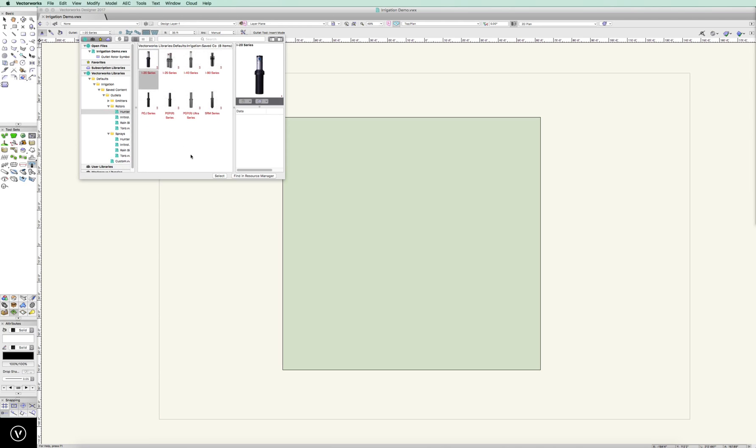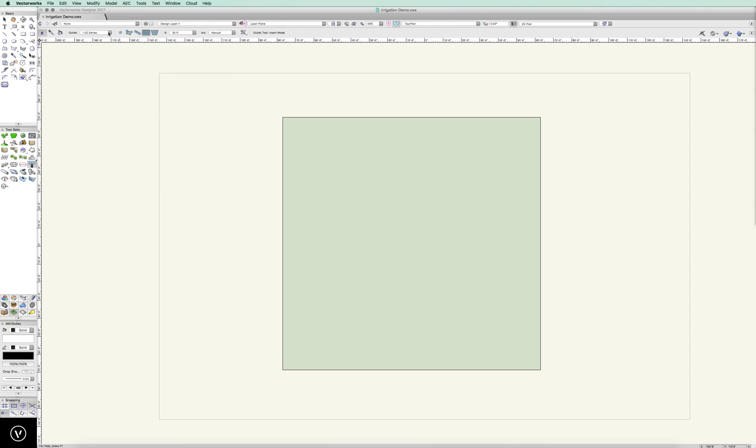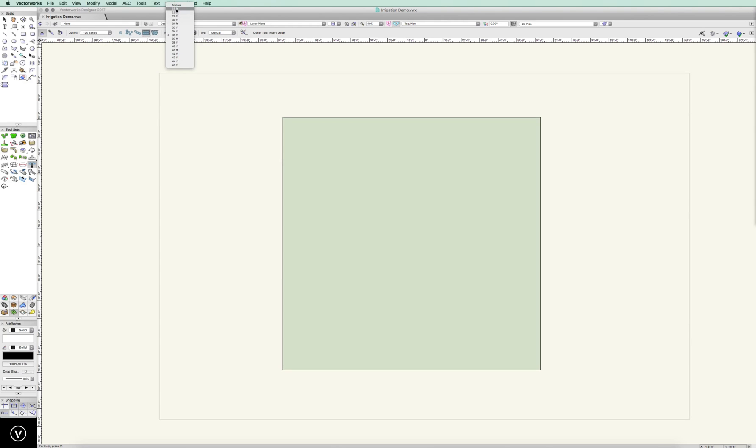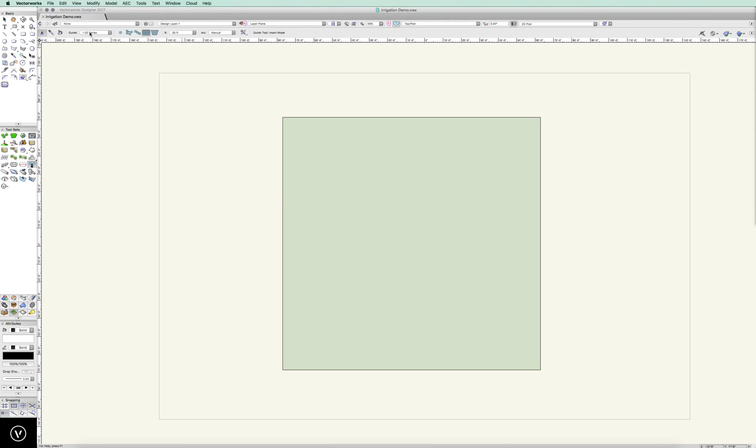So let's go ahead. We'll select the I-20, and that is my default set. Now, my radius, I can define that as either manual, or I can define all of the radius points based on what that head allows. I can go to 35 feet. Now, to show you that this changes, which is really kind of nice,